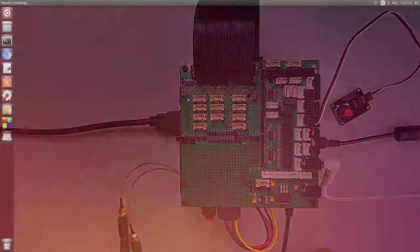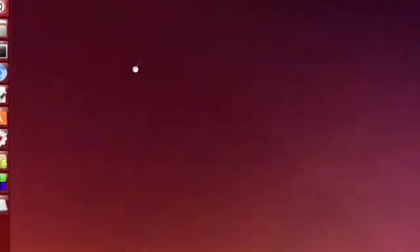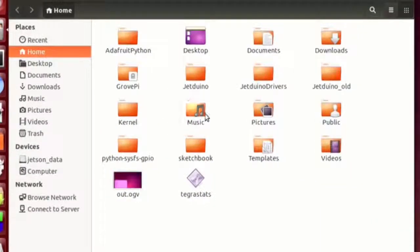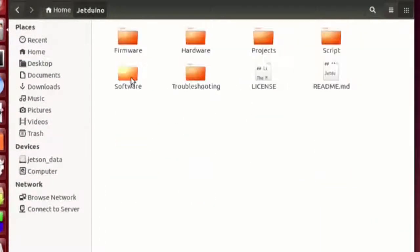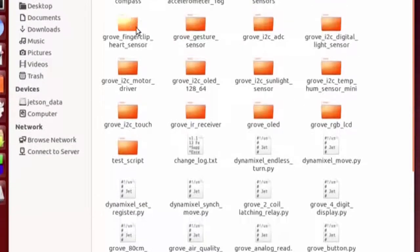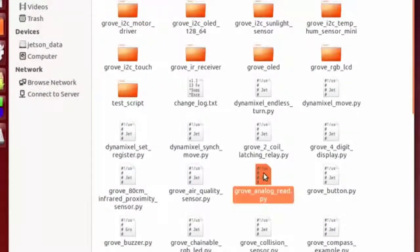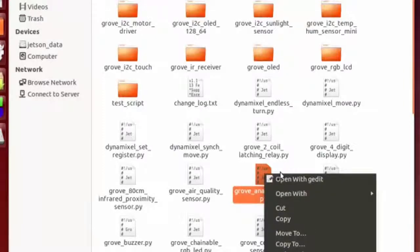Then let's open up the Jeduino software Python folder. Then open the Grove analog read script.